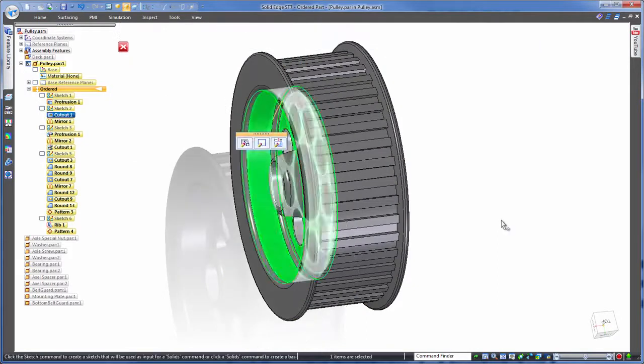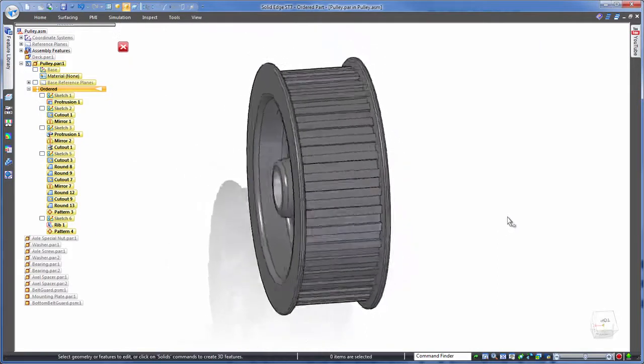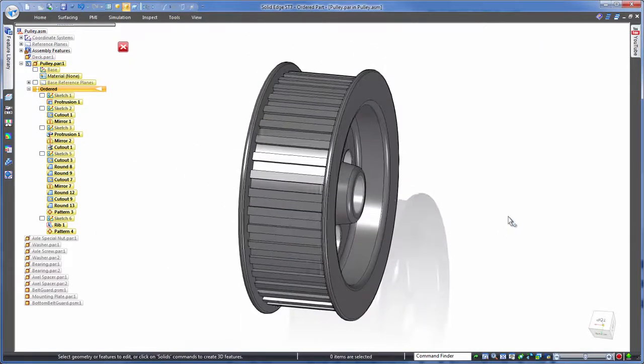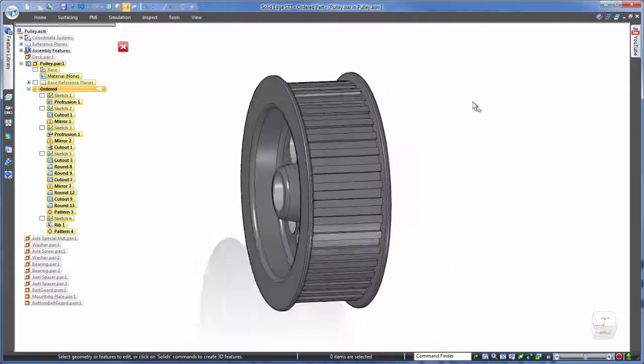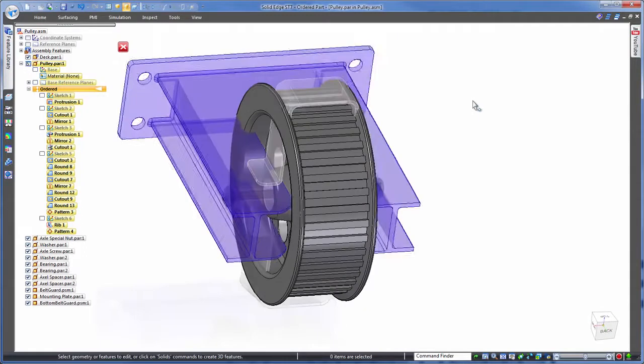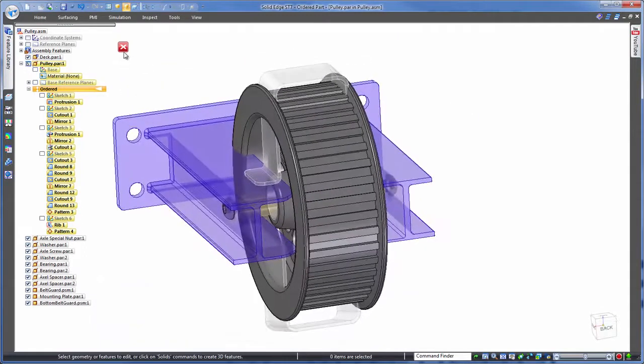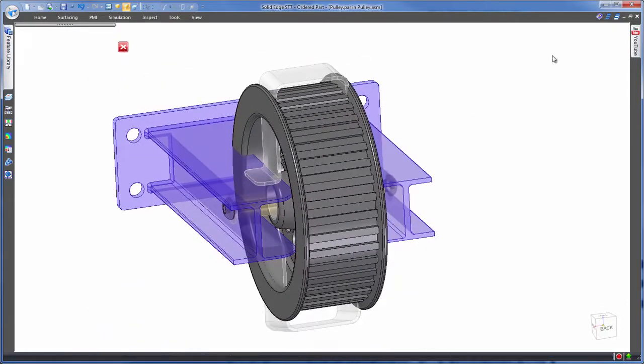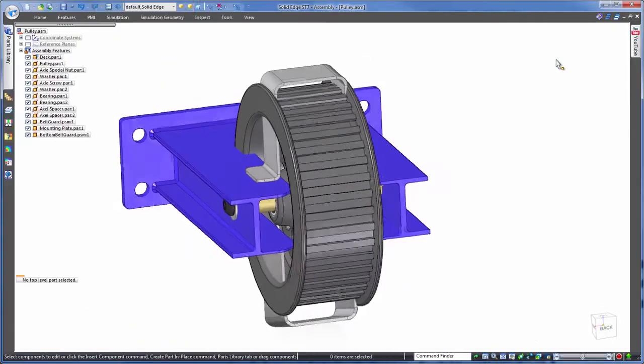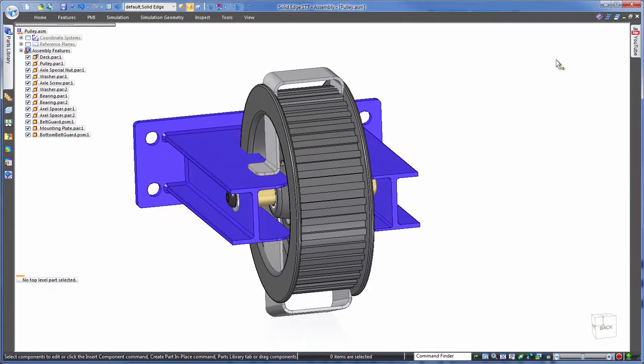OK, done. Back at the assembly level, obviously the wheel is now wider which means it's interfering with the other components. And we have some internal parts to deal with too.